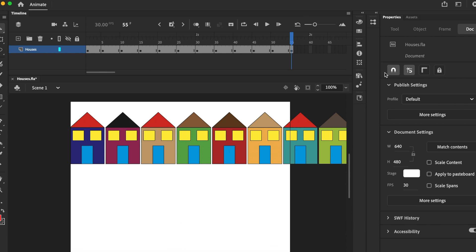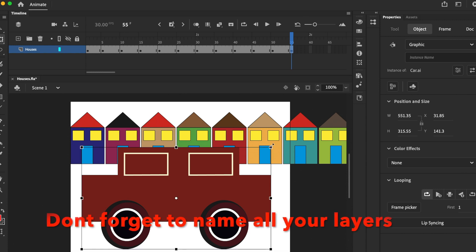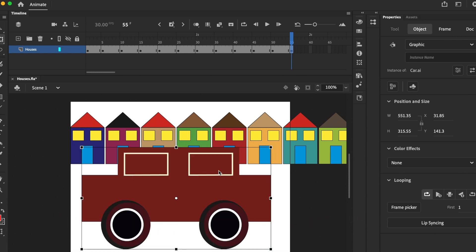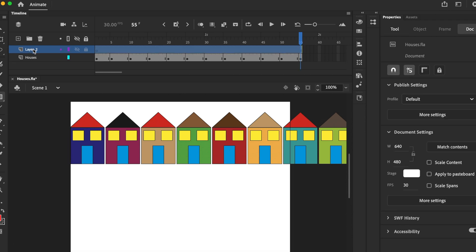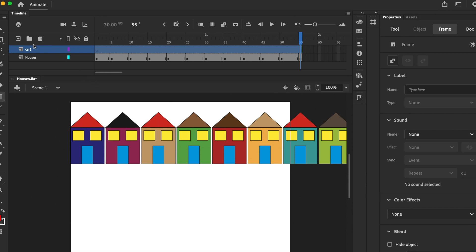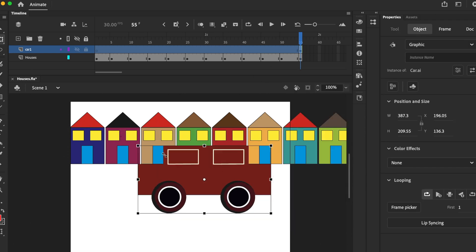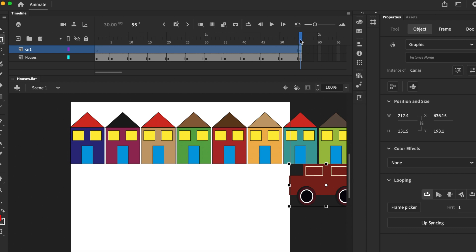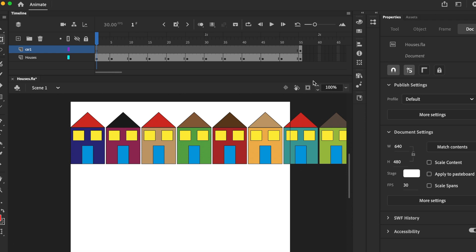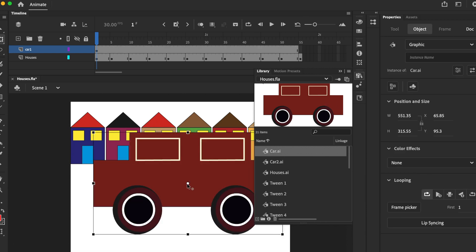Okay, next let's get the cars in. Car one — let's create a new layer first, call it 'car one'. Here's my car. Move this, I don't need this. Position it.